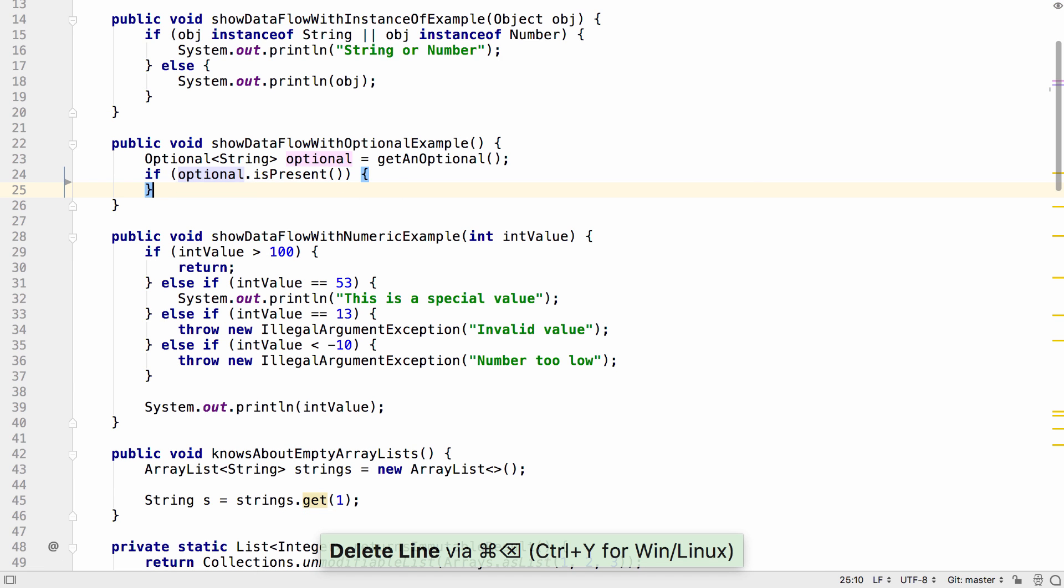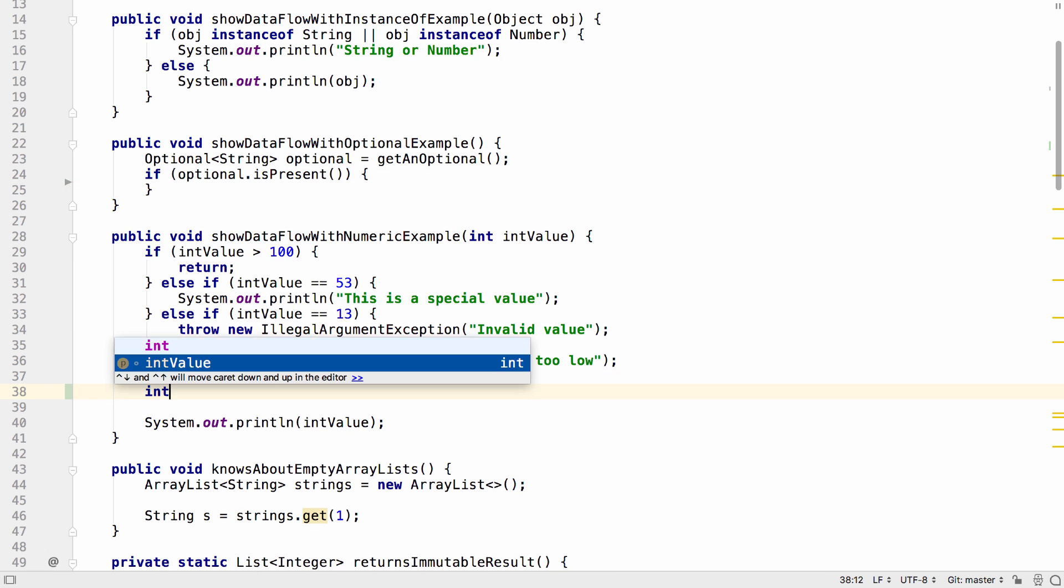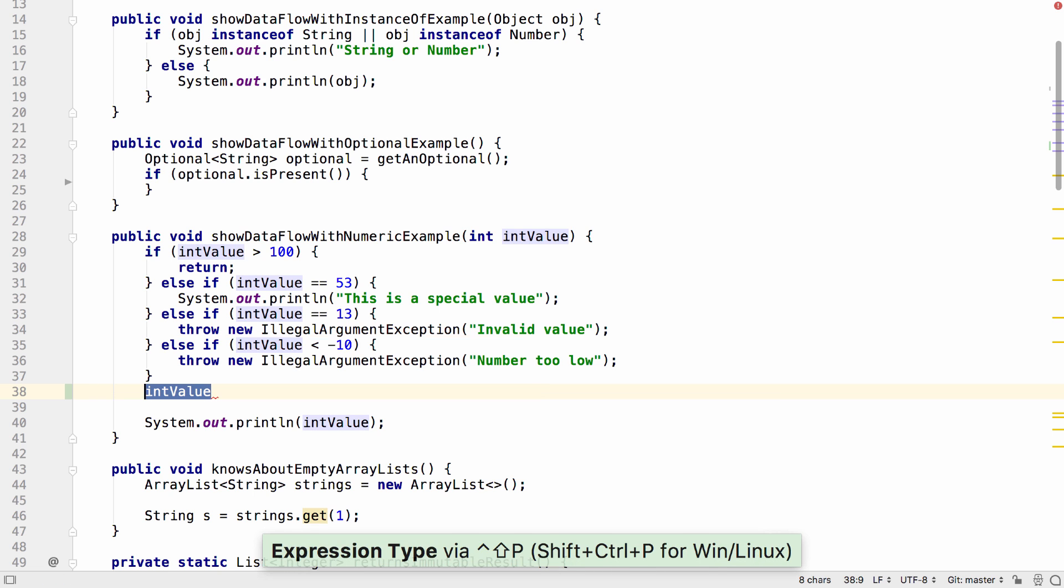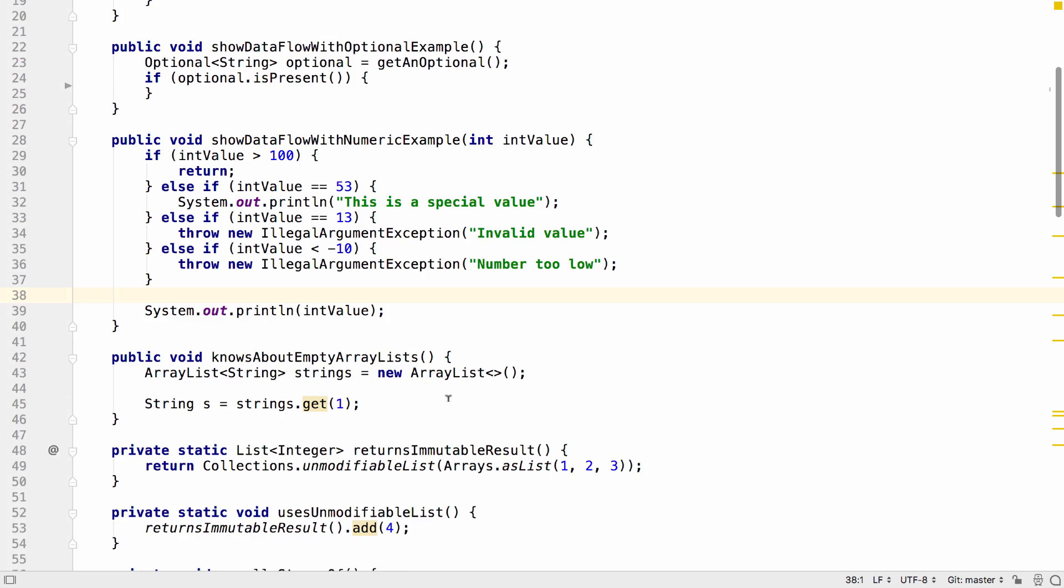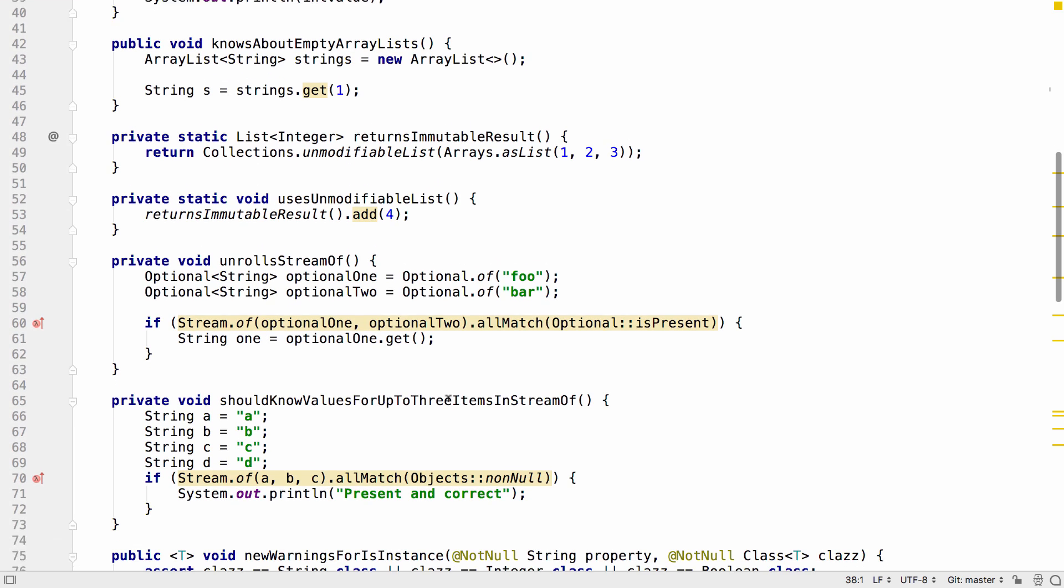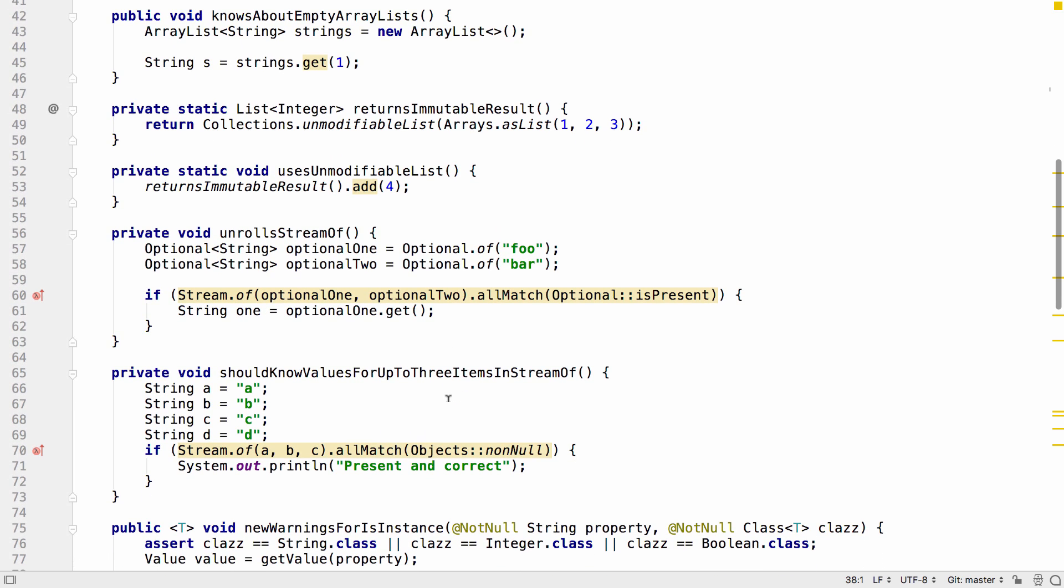Trying this on numeric values will show you the ranges of values that the IDE knows are valid for this value. IntelliJ IDEA 2018.2 knows about empty lists.